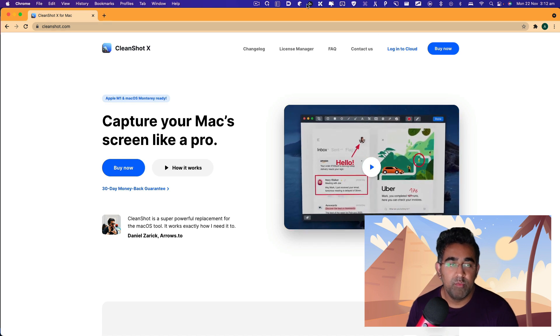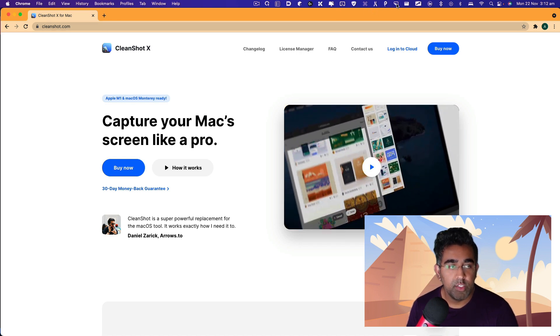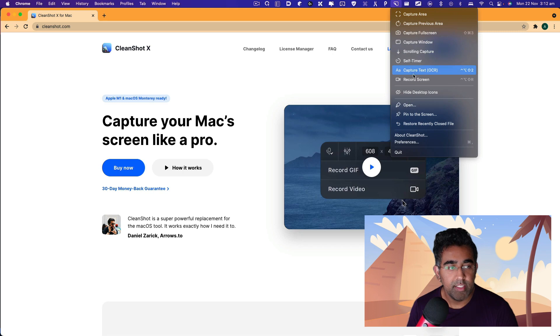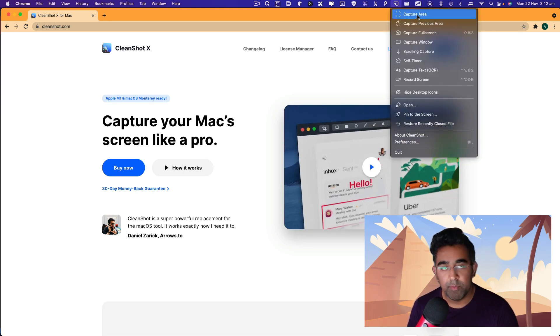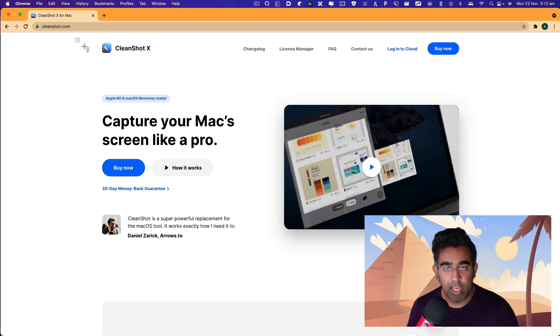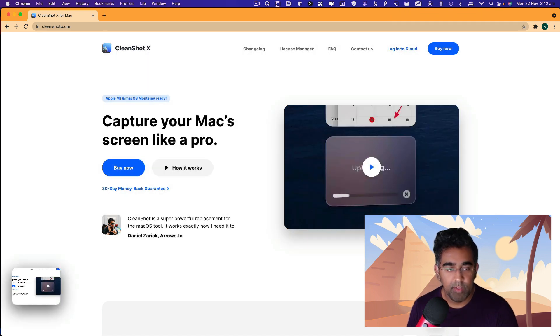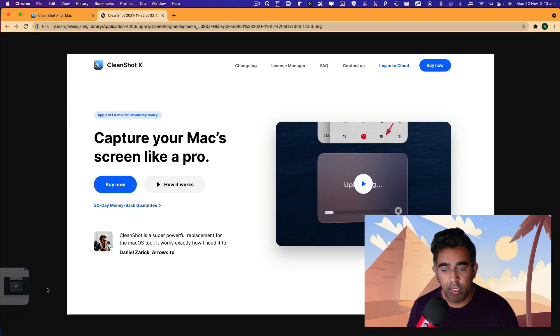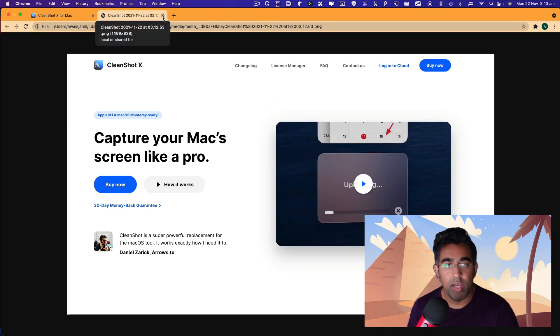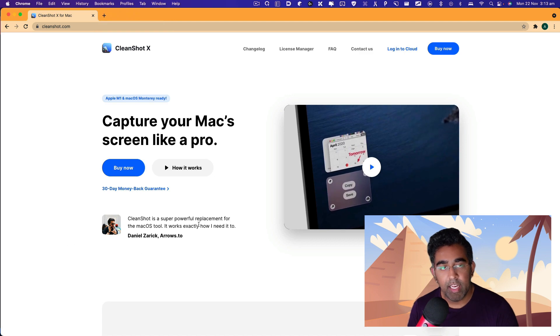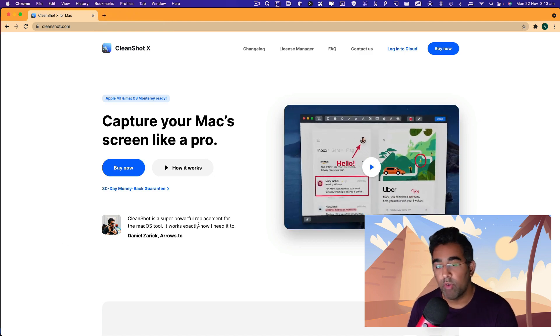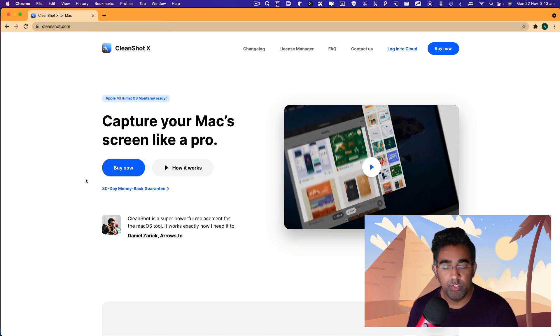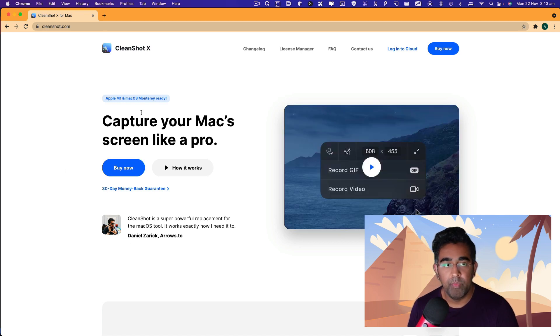I've already installed CleanShot X and here is the interface for that. You can capture area, click on that and just draw a rectangle and this area will be captured. You can see at the bottom here, you'll have a little popup which is going to help you open that in a browser or in any other application. All you gotta do is just drag and drop.